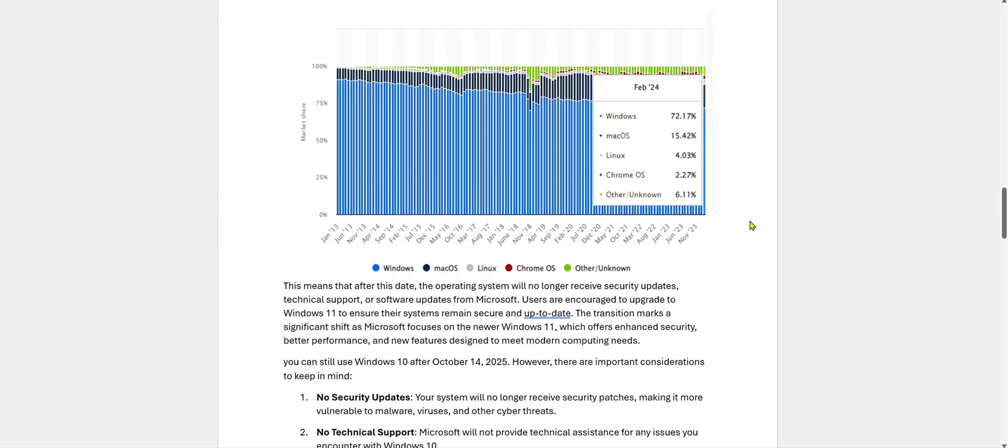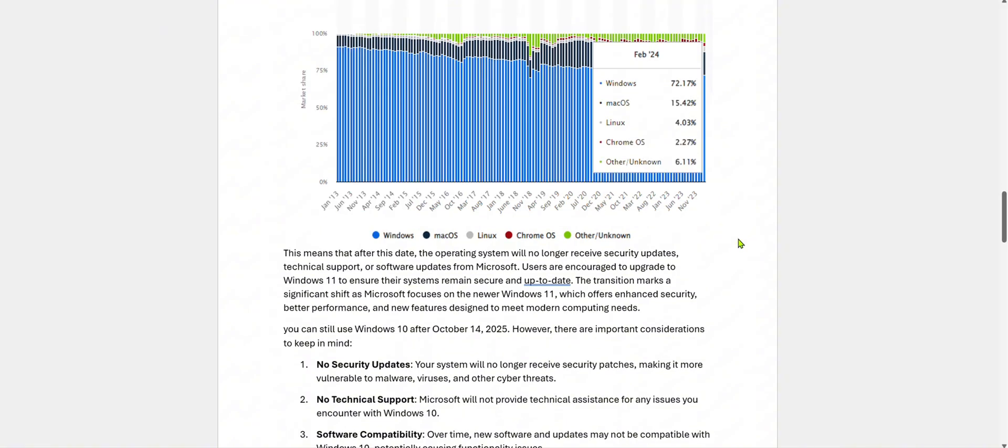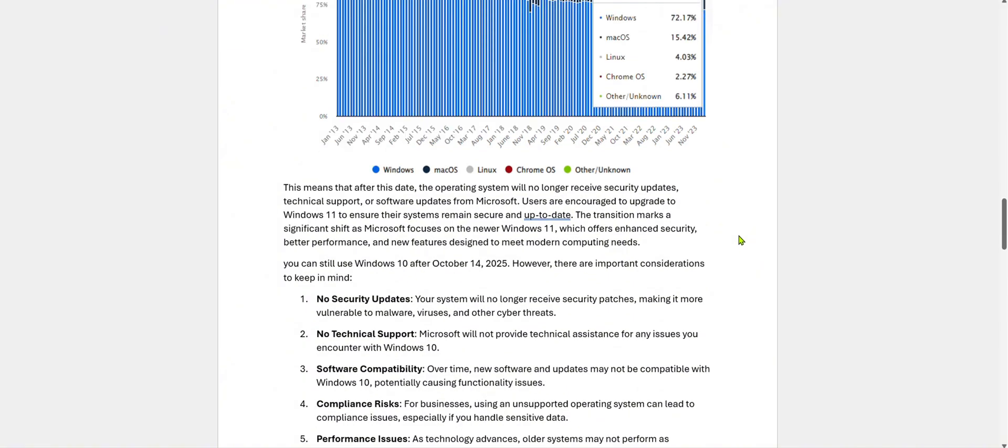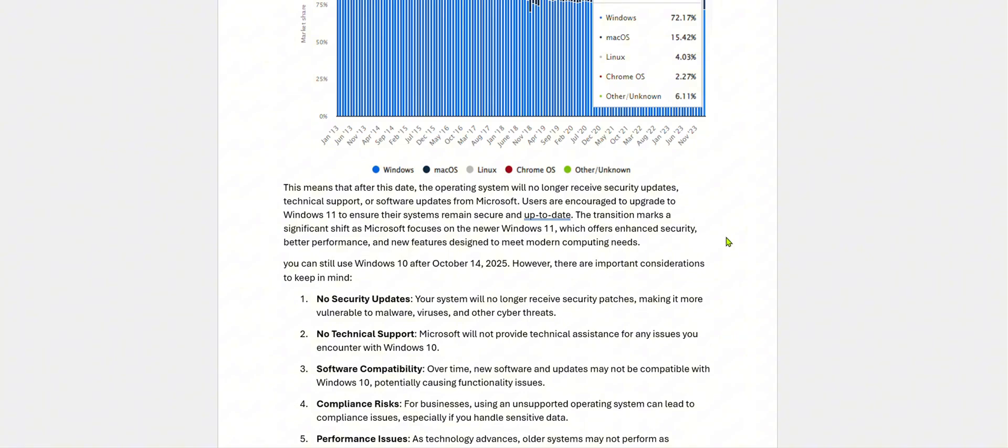Let's say your Windows 10 is out of service. What does it mean to users? That means that after this date, the operating system will no longer receive security updates, technical support, or software upgrades from Microsoft. Users are encouraged to upgrade to Windows 11 to ensure their systems remain secure and up-to-date. The transition marks a significant shift as Microsoft focuses on Windows 11, which offers enhanced security, better performance, and new features designed to meet modern computing needs.